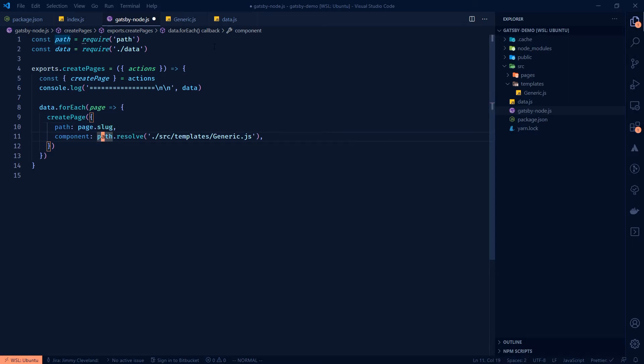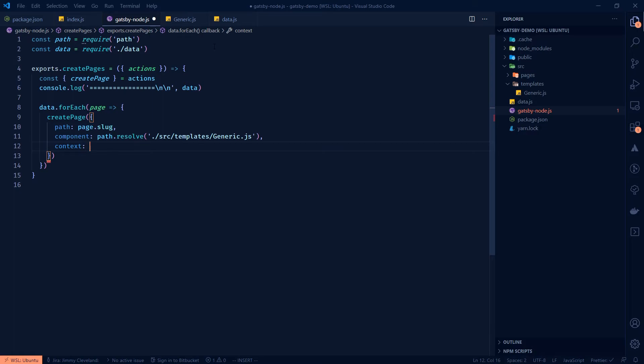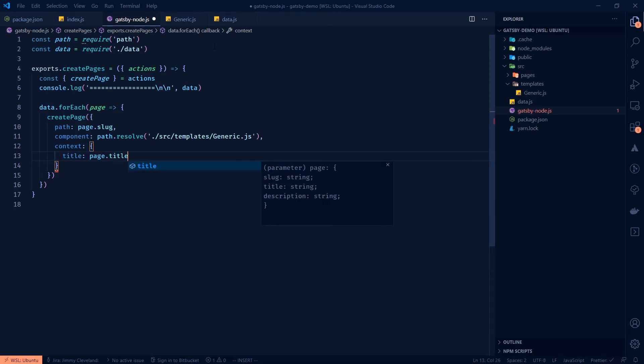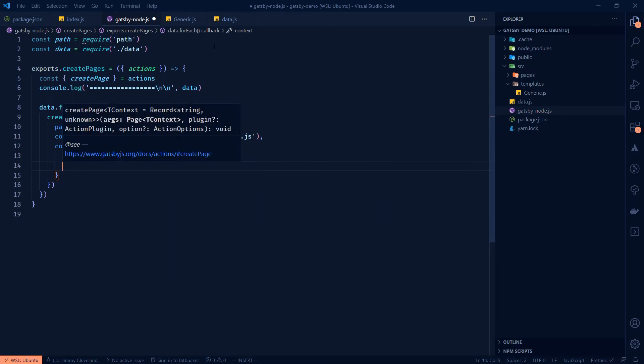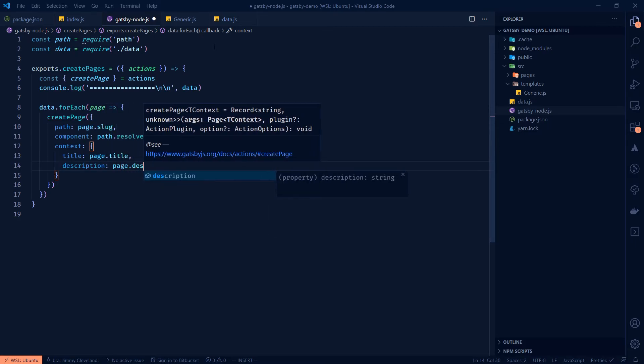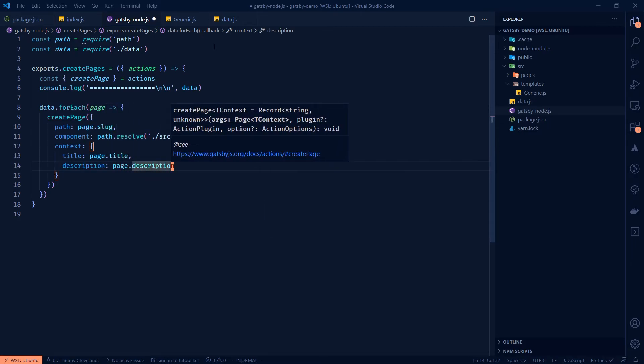And then this is, we're going to import the exact same component. And the thing that we want to do now is pass a thing called context. Okay. So what context is a way to pass variables during page creation to the template that you're creating or the component you're creating. And we could have done this with the original one. There just wasn't a need for it. So I'm going to pass the title. That's page dot title. And I'm going to pass the description. Page dot description. And that's it.